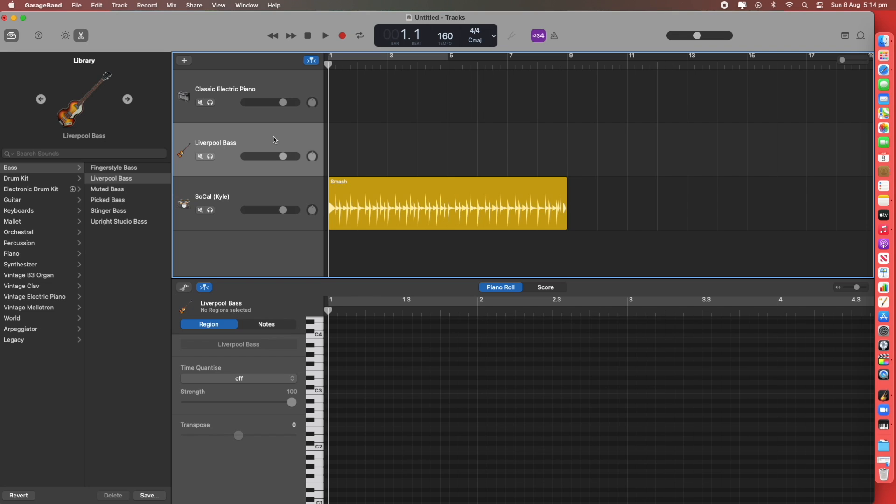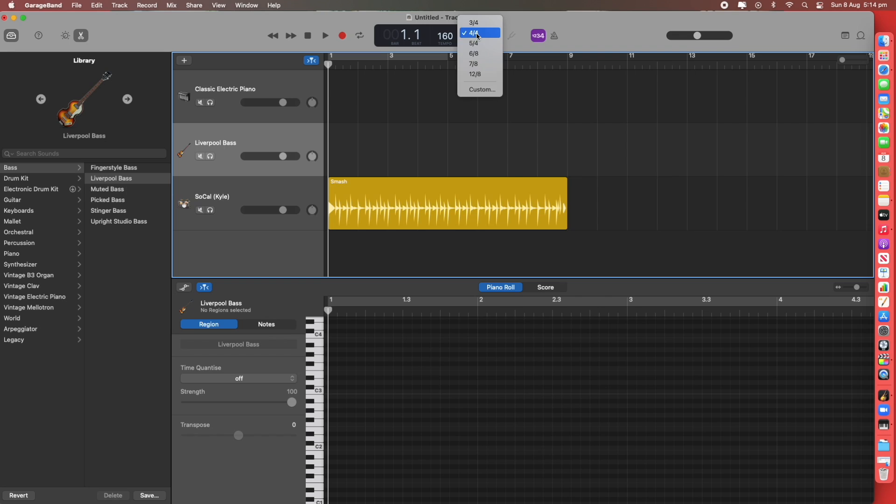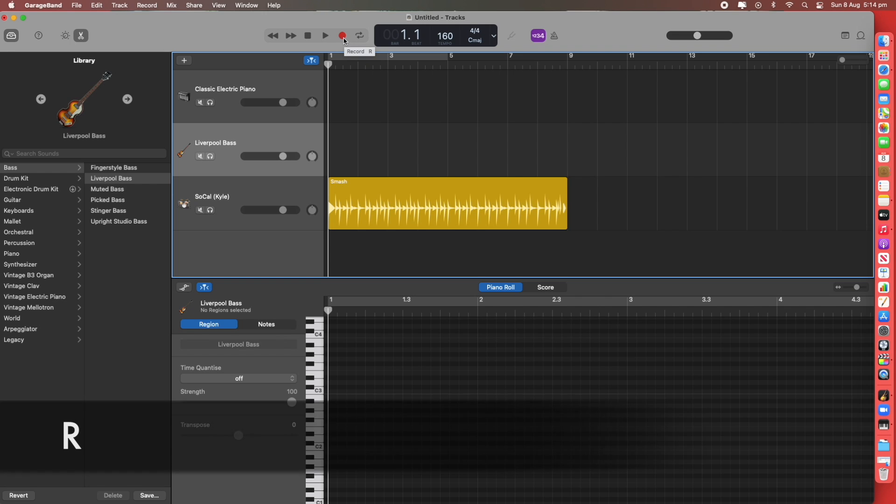Before you start recording it's good to check what key you're in. I'm going to stay with C Major with 4-4. So you can hit the red button with the mouse or you can hit the R key on your keyboard to record.